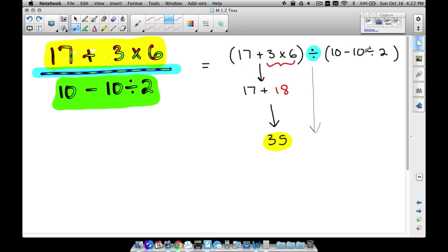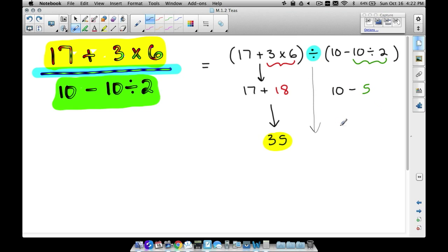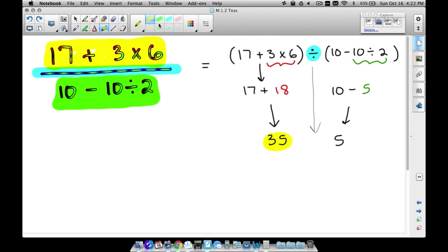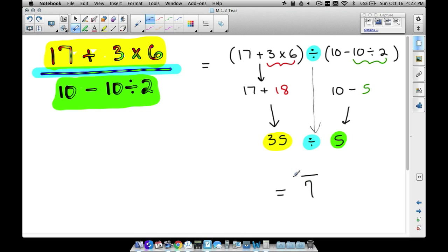We've worked out the numerator: 35. Now for the denominator — 10 minus 10 divided by 2. We don't want to subtract first; we want to divide first. So 10 divided by 2 is 5, then 10 minus 5 gives us 5. We've worked out both the top and bottom completely. Now we divide them: 35 divided by 5.